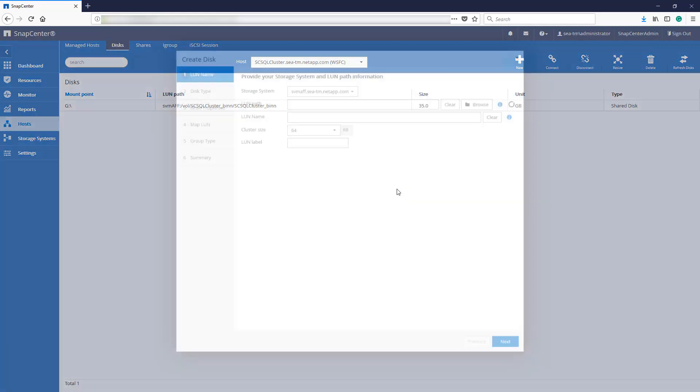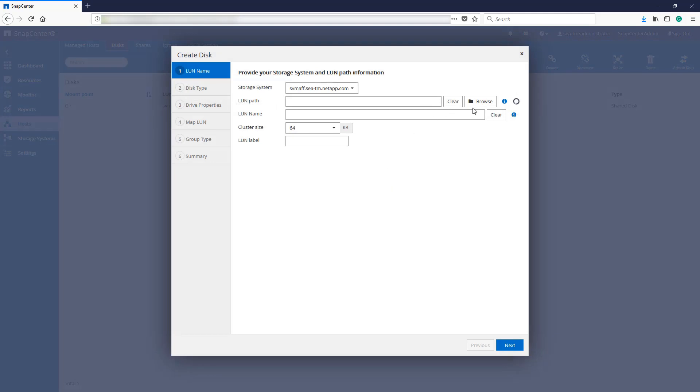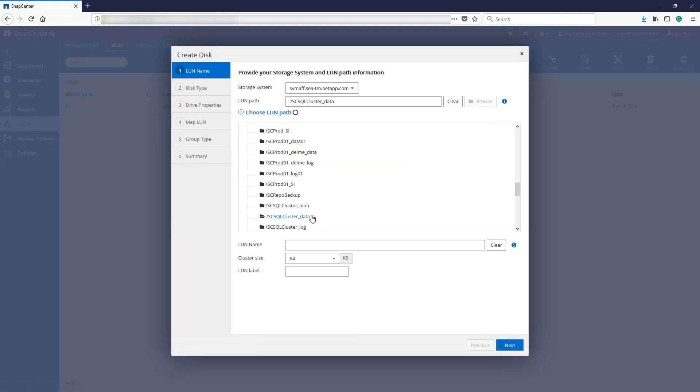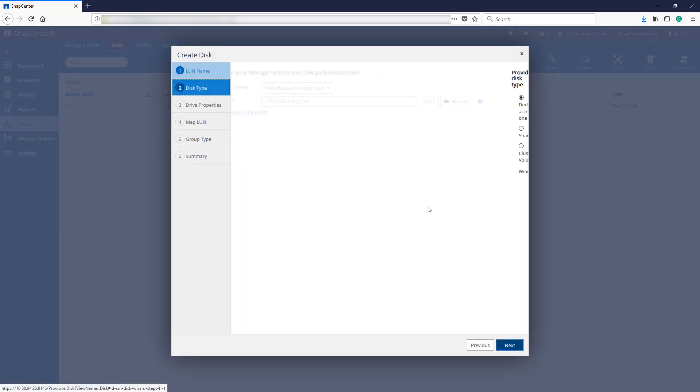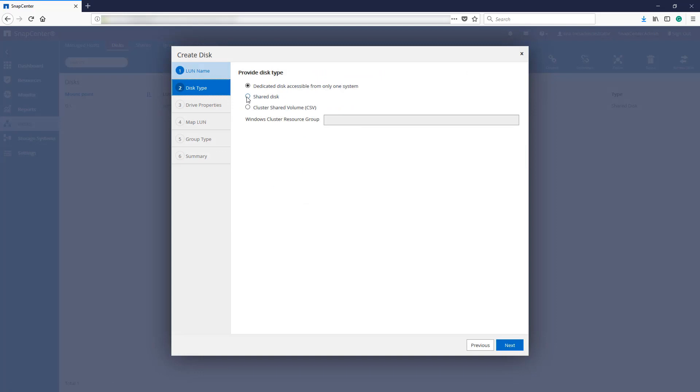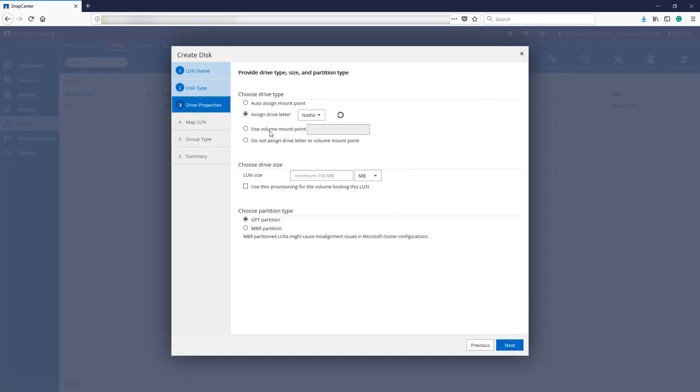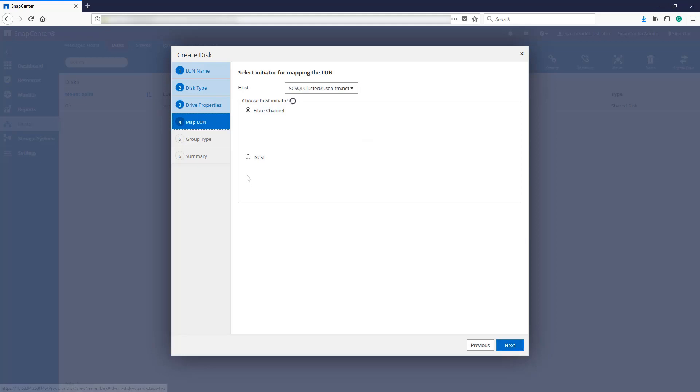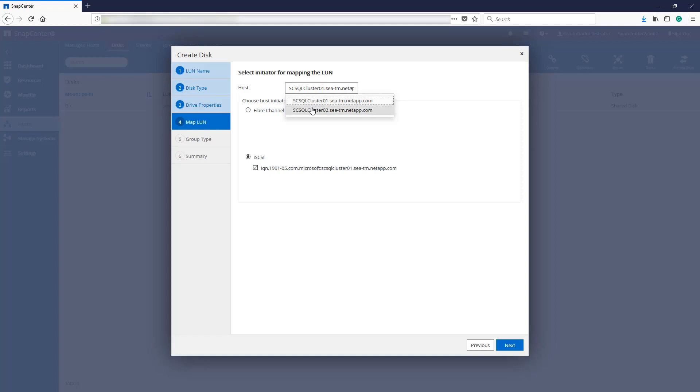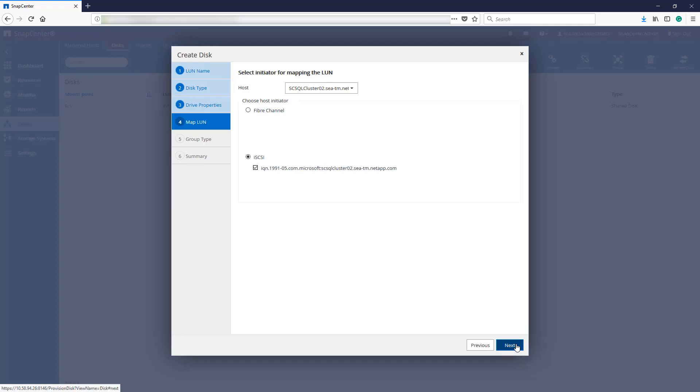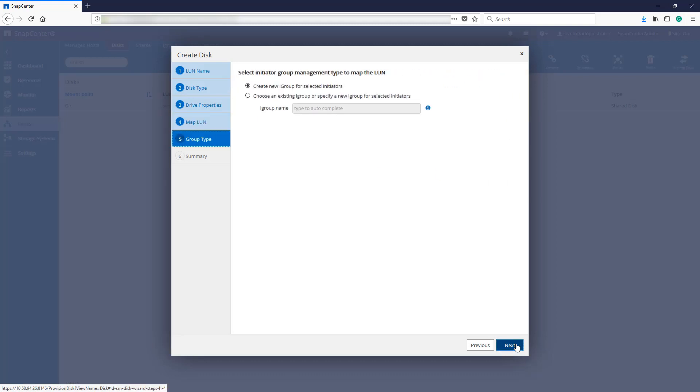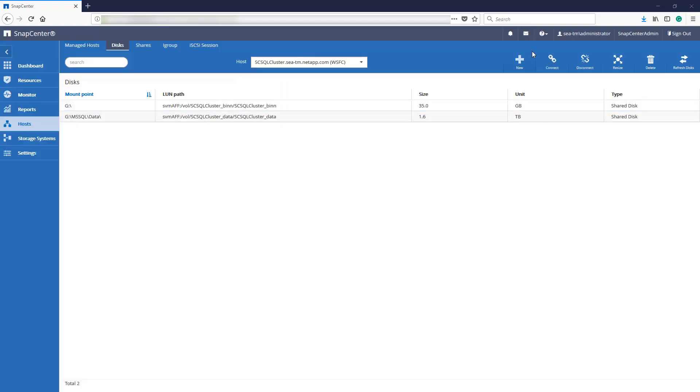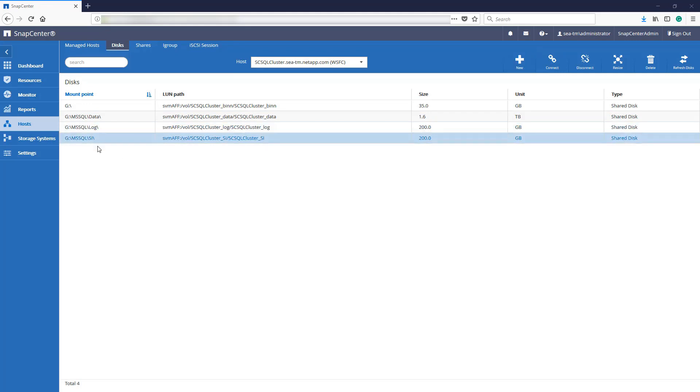We're going to repeat this process for the data LUN. However, we'll map all these disks with the mount point of drive G. This will allow the failover cluster to move disks from one node to another as a group. Again, select our iSCSI initiator when mapping the LUN and do this for all nodes.